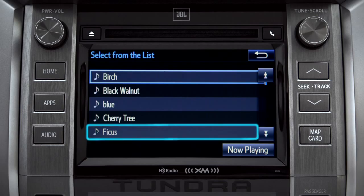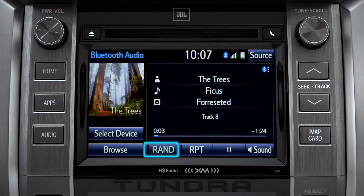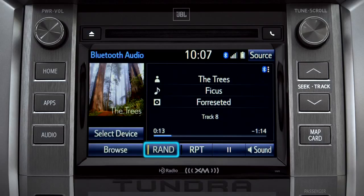You can tap the Rand button if you want Intune to choose selections at random. Notice the indicator on the left of the button comes on when it's in random mode. Tap it again to turn it off.